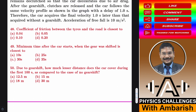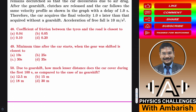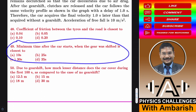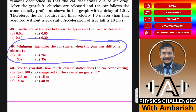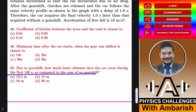The second question asks: what is the minimum time after the car starts when the gear is shifted? The options are 10 seconds, 25 seconds, 30 seconds, or 35 seconds. The third question asks: due to the gear shift, how much lesser distance does the car cover during the first 100 seconds compared to the case of no gear shift?